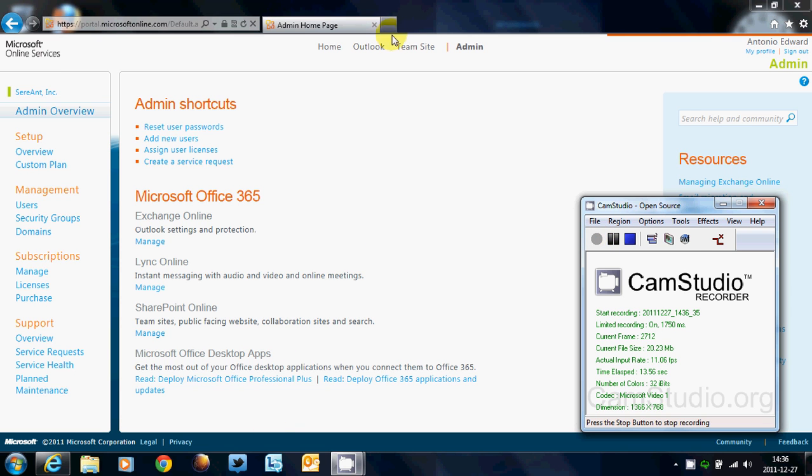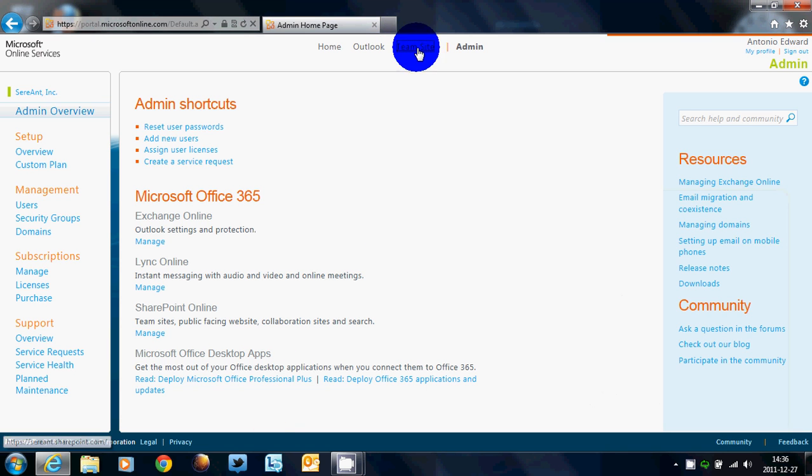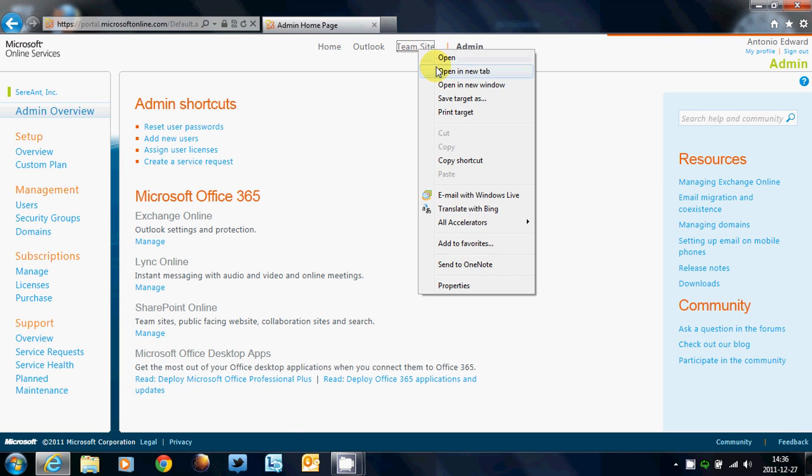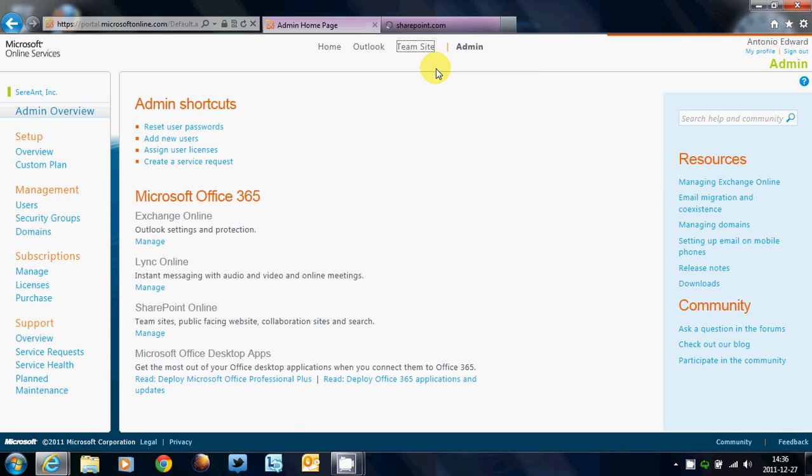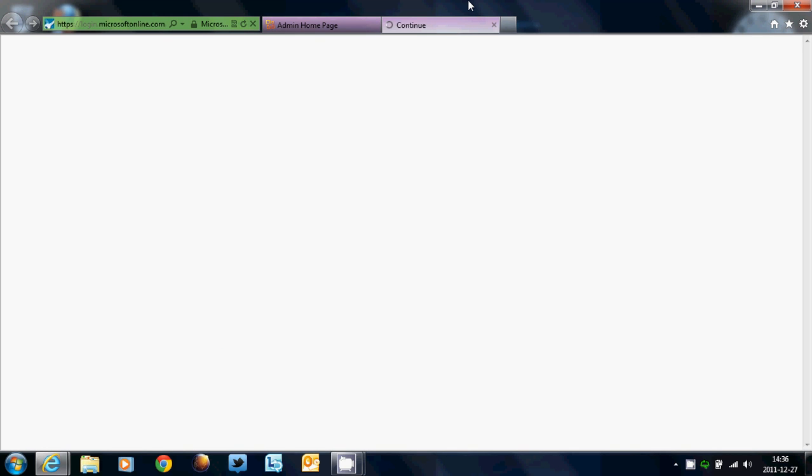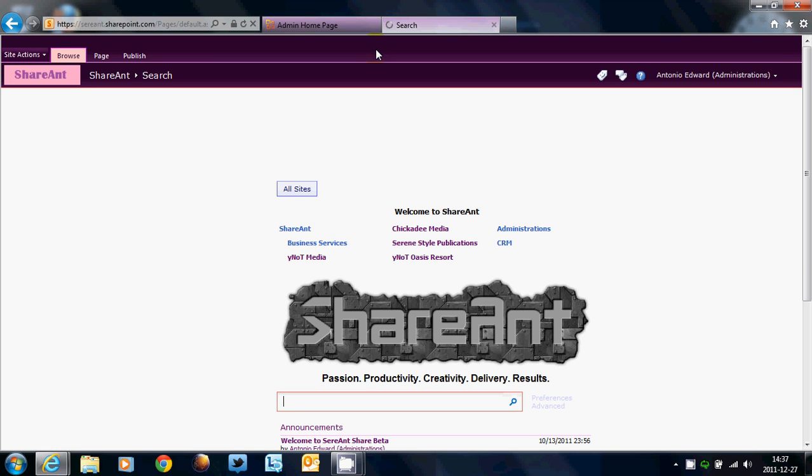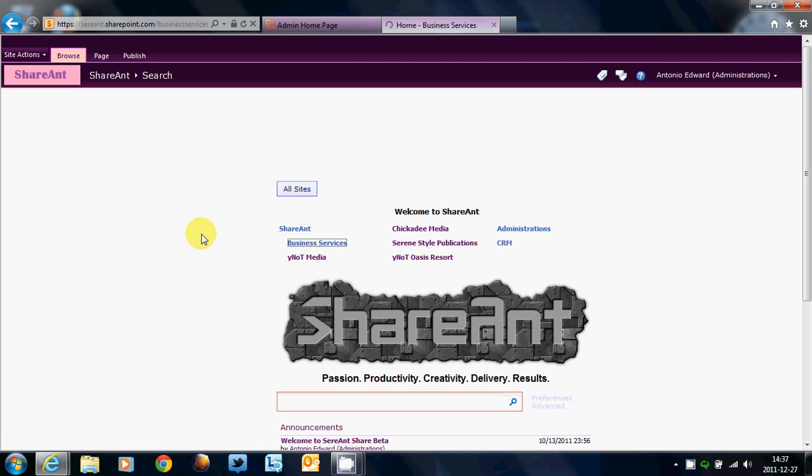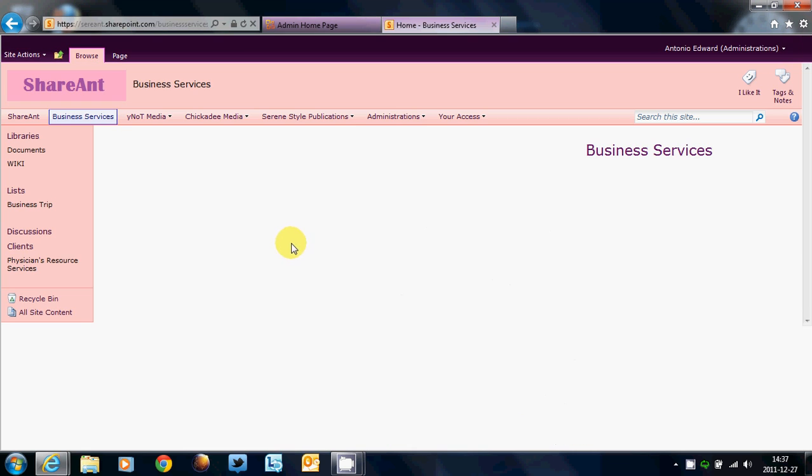Just to show you really quick, a Public IM allows you to communicate to Windows Live users. Now, this is for Office 365. If you have an on-premise Lync server, you will have to set it up for Yahoo, Google, and other IM clients out there. But when it comes to Public IM on Office 365, you're going to be able to talk to several Windows Live user clients.